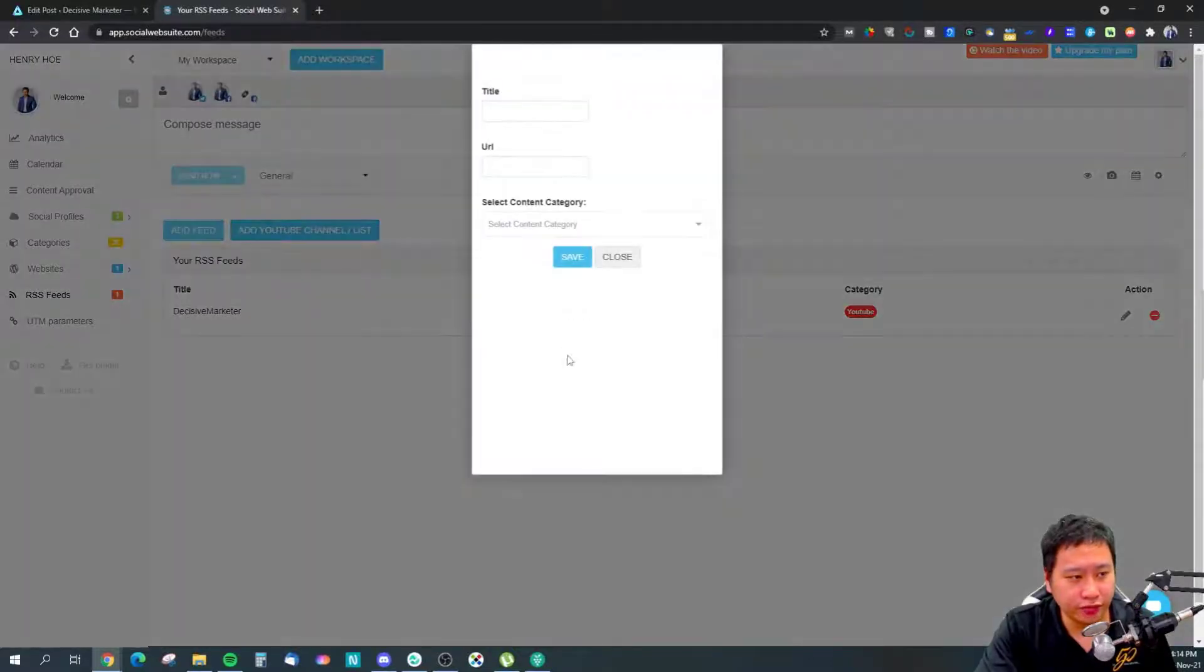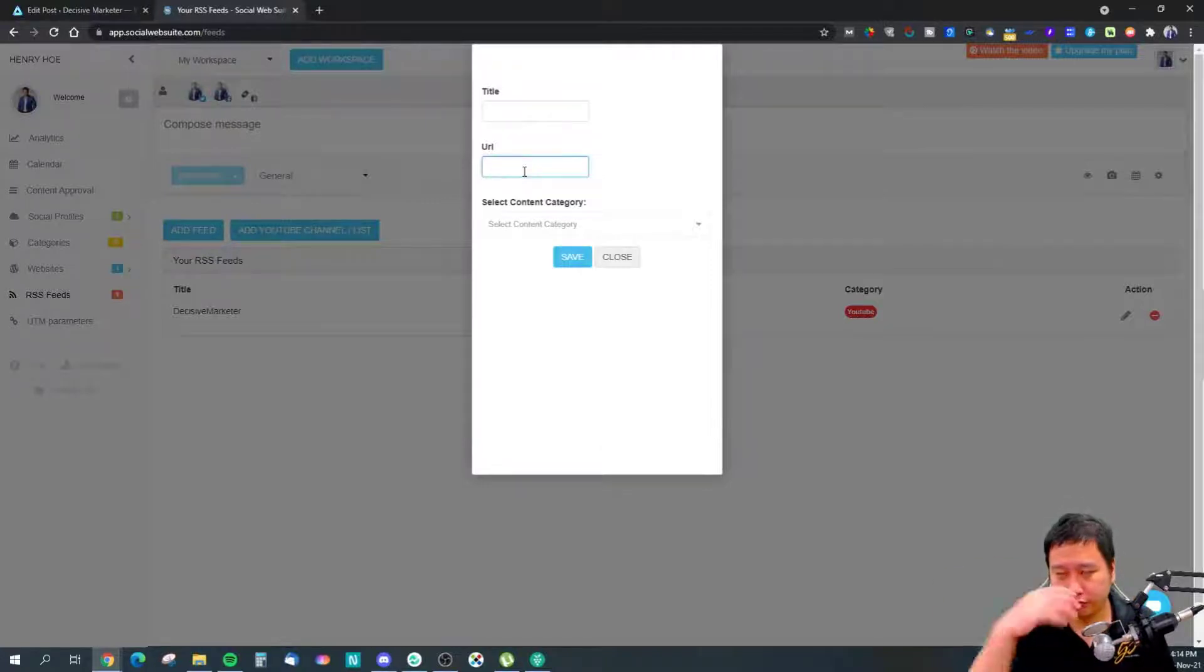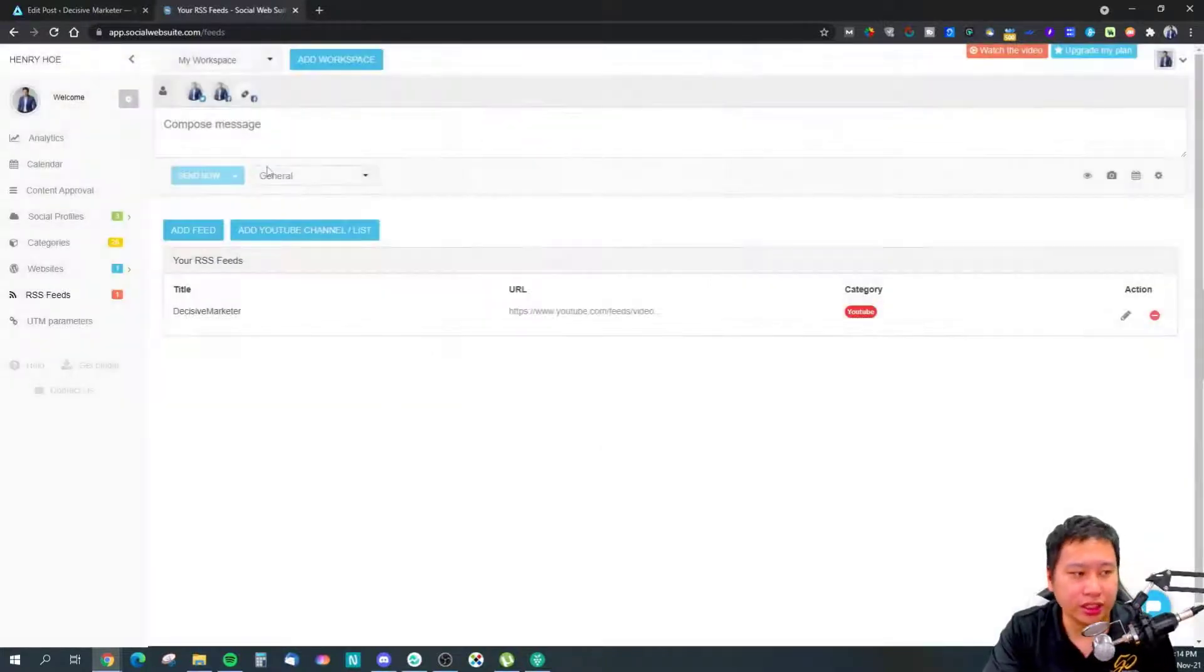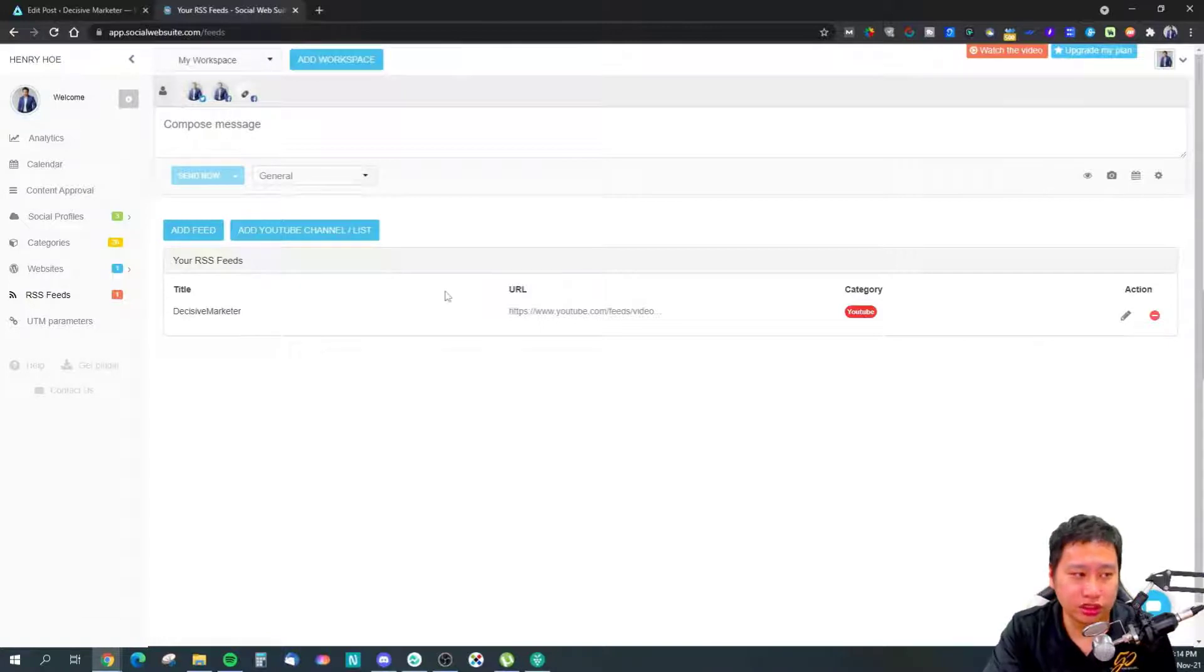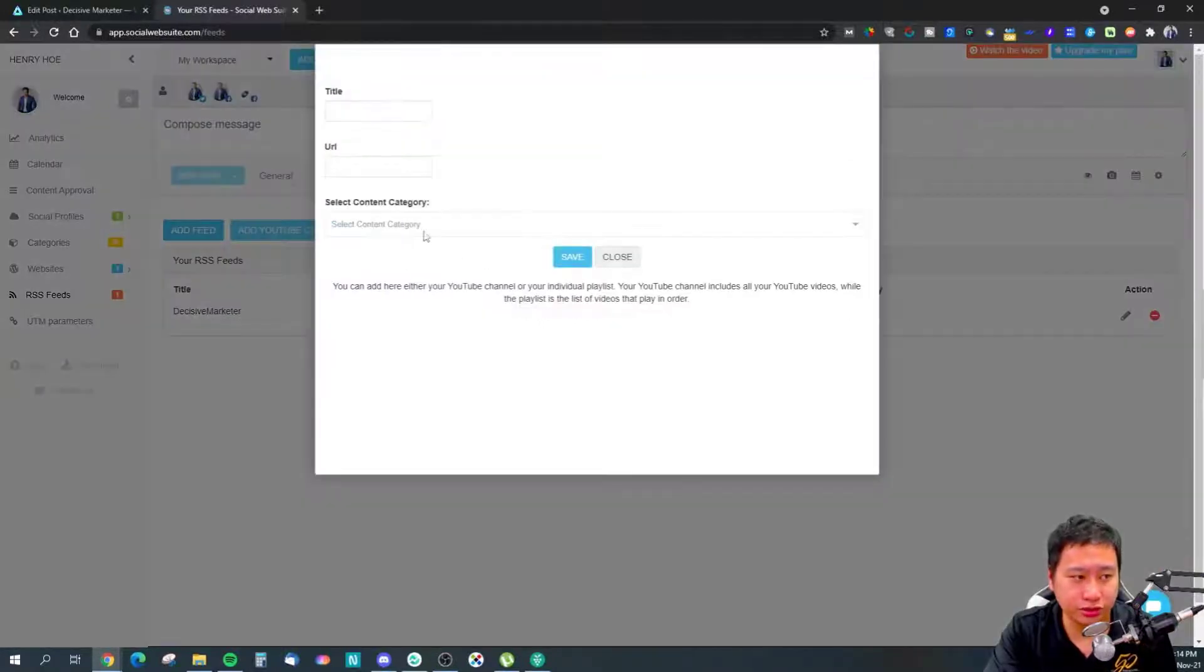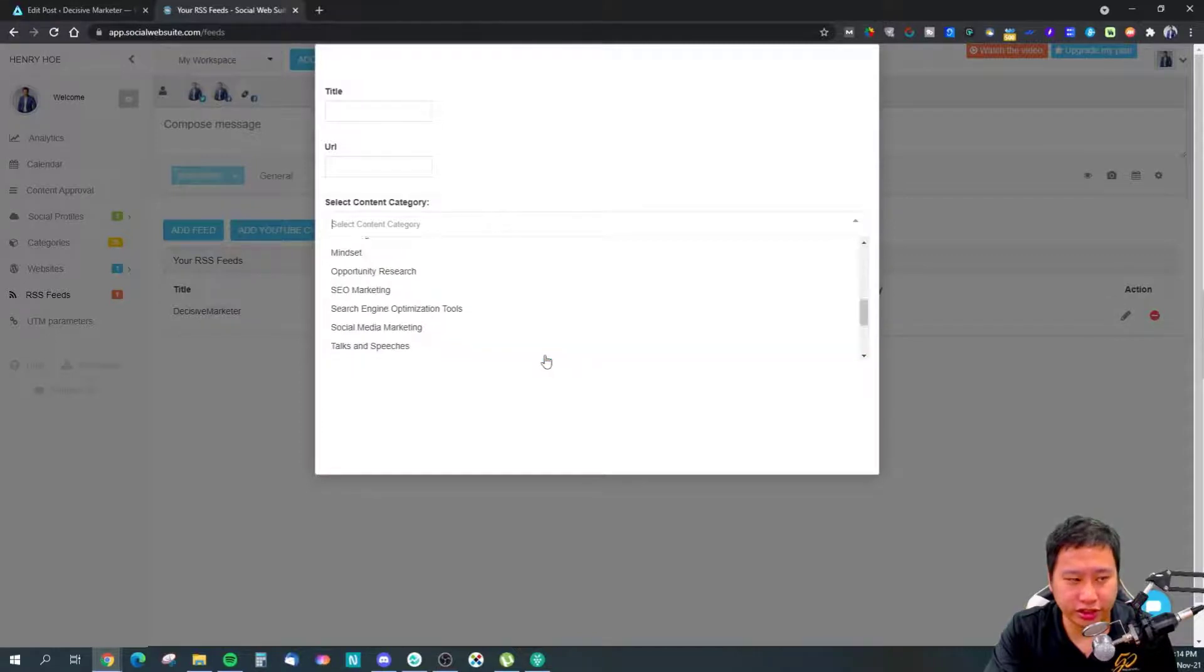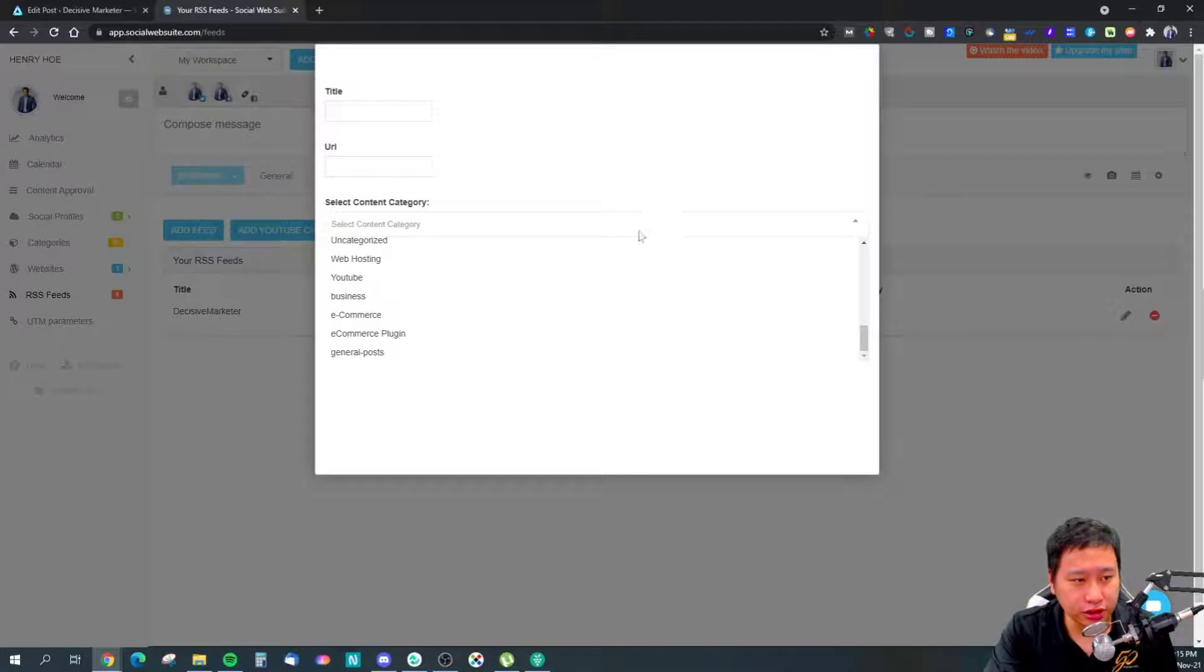For feed, it's very easy—just put in the RSS feed URL and you'll have that. You can add that content into a particular content category. I just put it in YouTube.